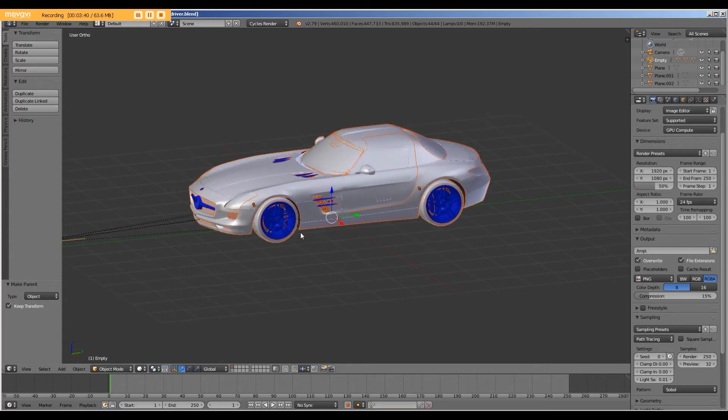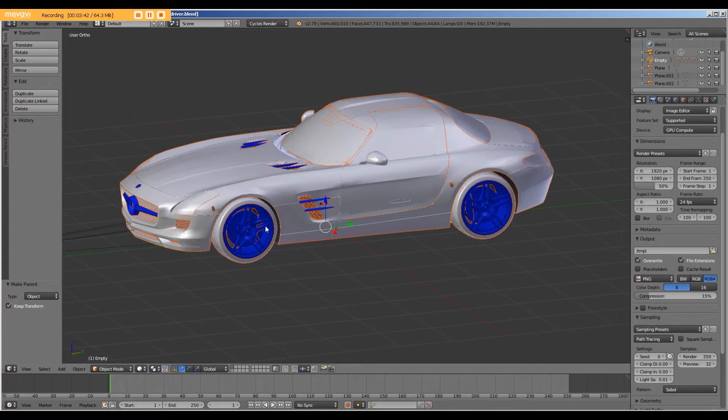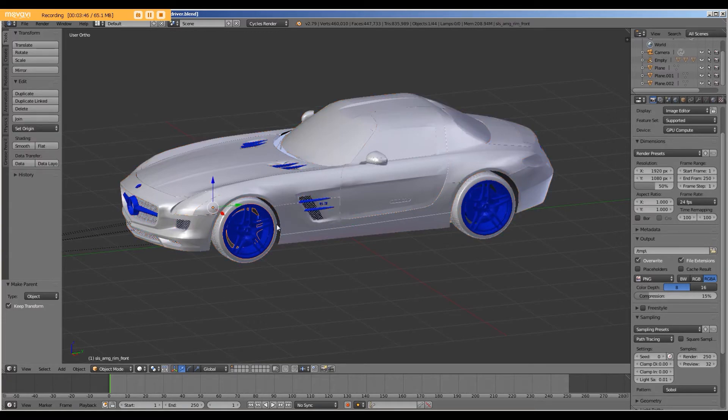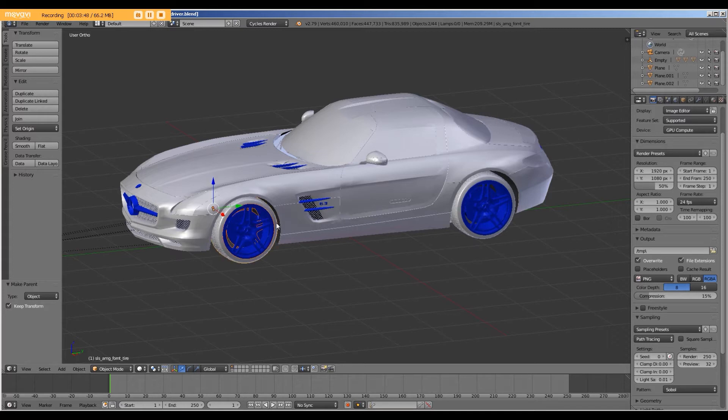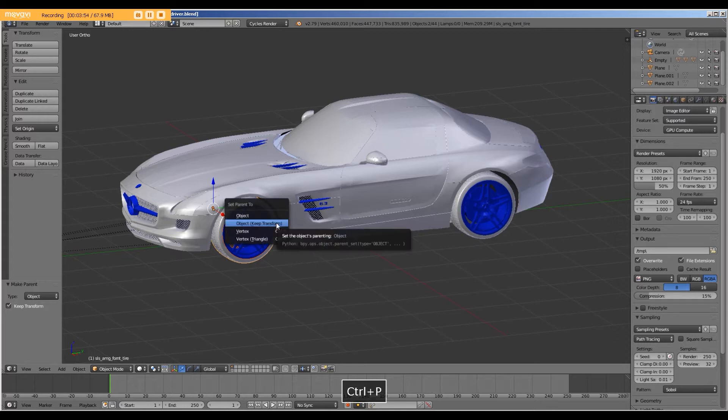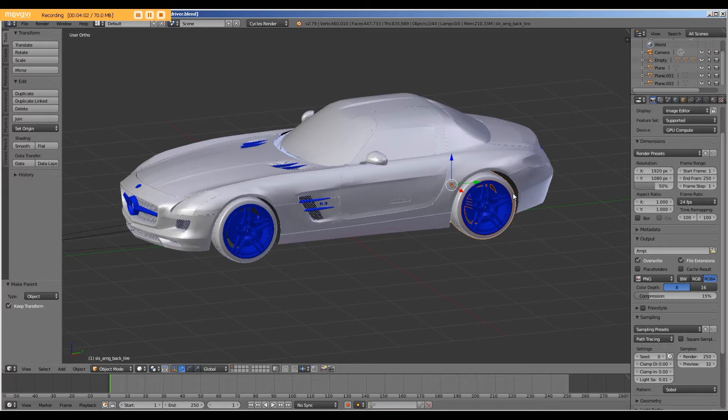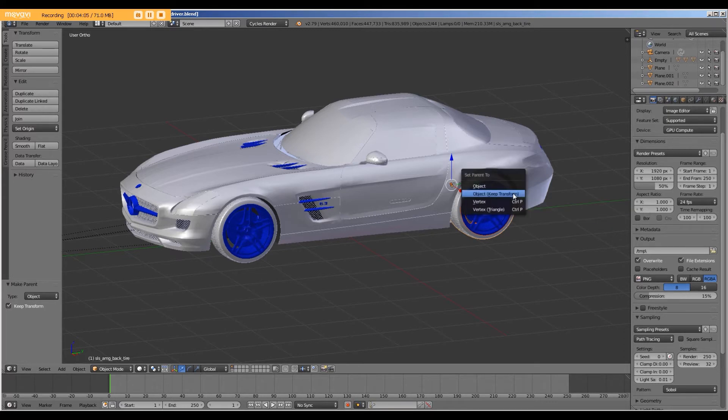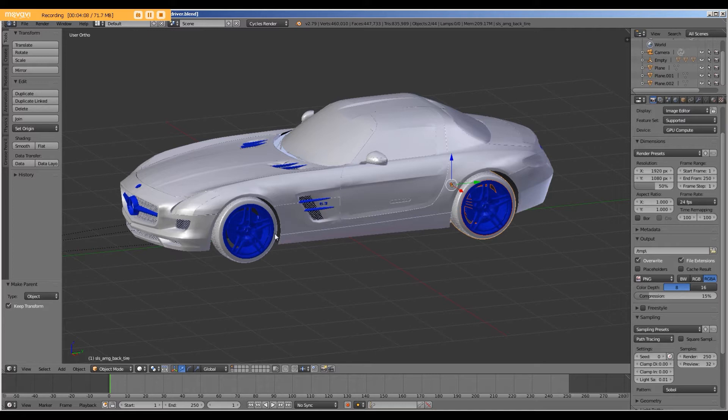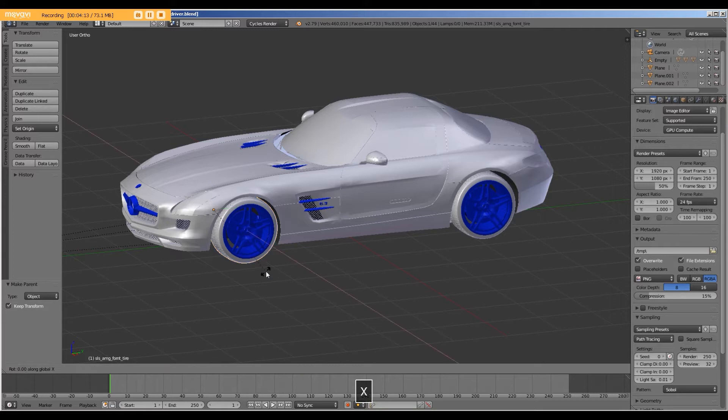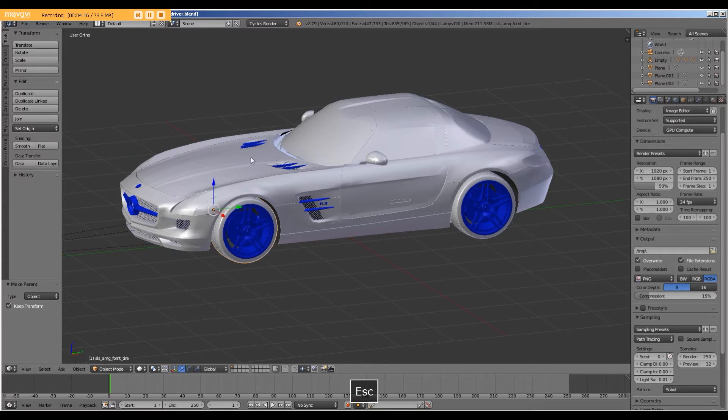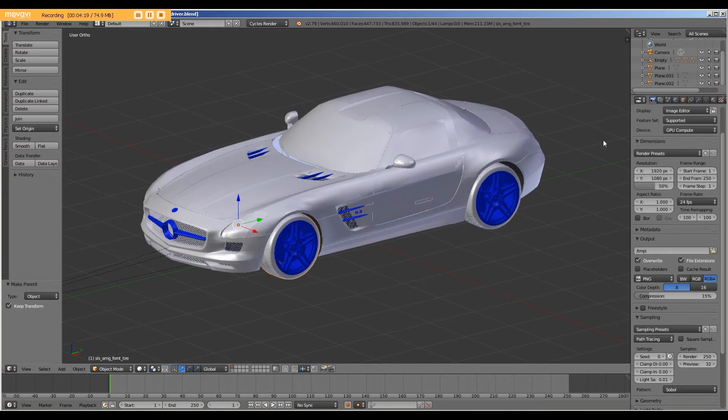Next, I'm going to parent the hubcap to the tire, such that when we rotate the tire, the hubcap will rotate with it. And I will do the same with the back. Select the hubcap, Shift, right click, rear tire, Control-P, object with transform. Now, if I rotate the tire, the hubcap rotates with it. All right, great. Now we're ready to set up the drivers.